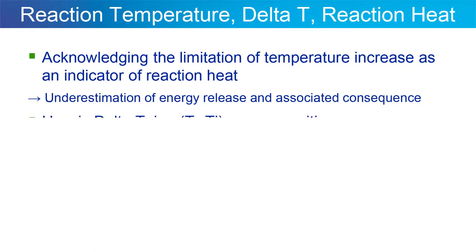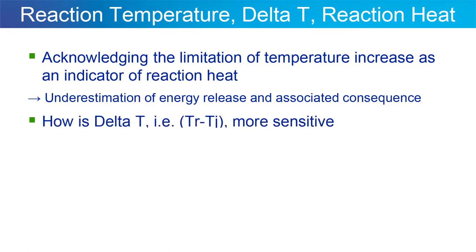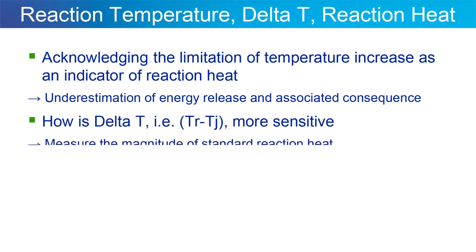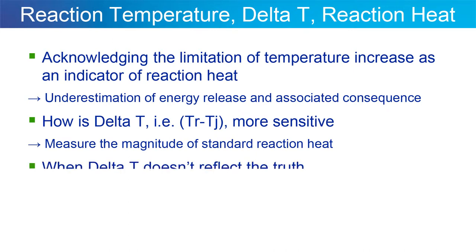I'm going to show you that the delta T, what's commonly called the delta T, which is the temperature difference between the reaction mixture and the bath or the jacket, is actually a better indicator of reaction heat as far as measuring the magnitude of the reaction heat. But it's not perfect, especially when you have the temperature in the vessel changing because the reaction gets pretty exothermic.